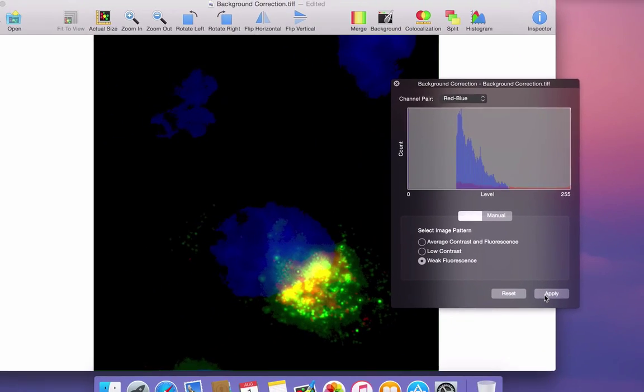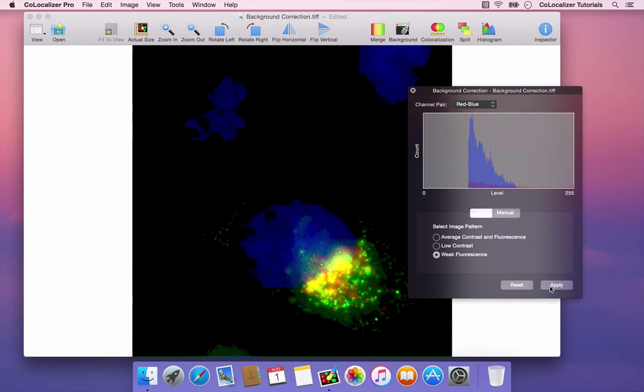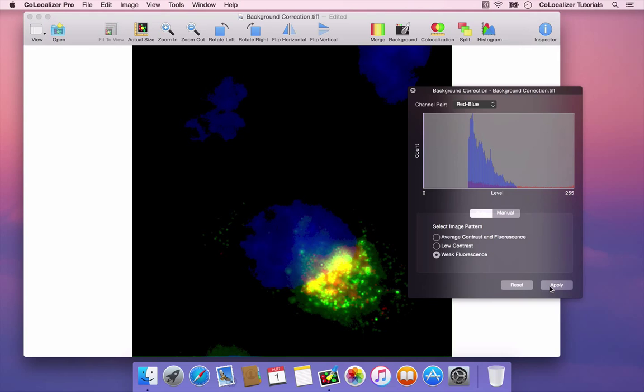Background correction is a crucial step in quantifying Colocalization. The ability to see histograms of images before and after correction is of great help for performing it properly.